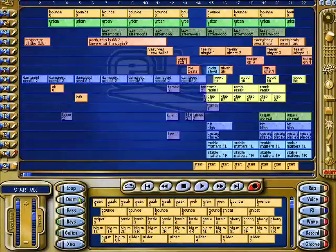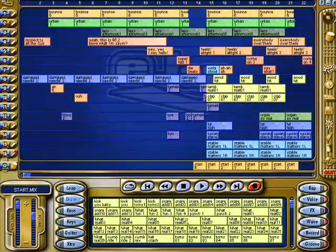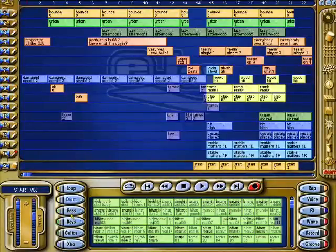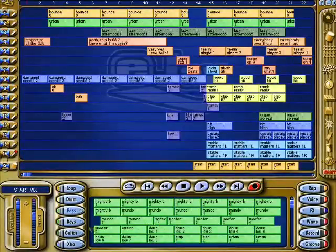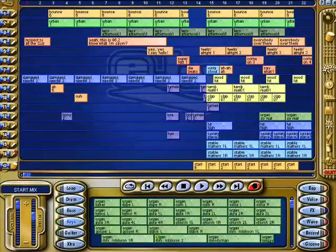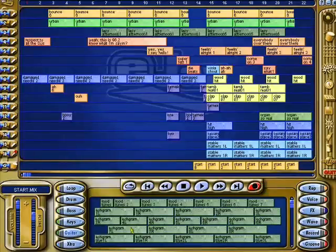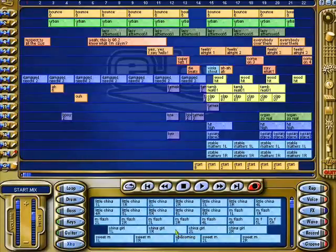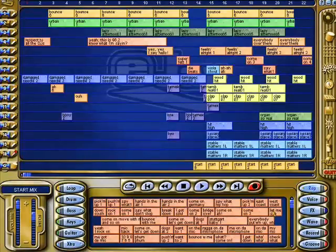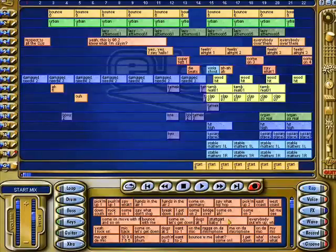Here are the sample categories: loop drum, bass, keys, guitar — very funky — and extras.